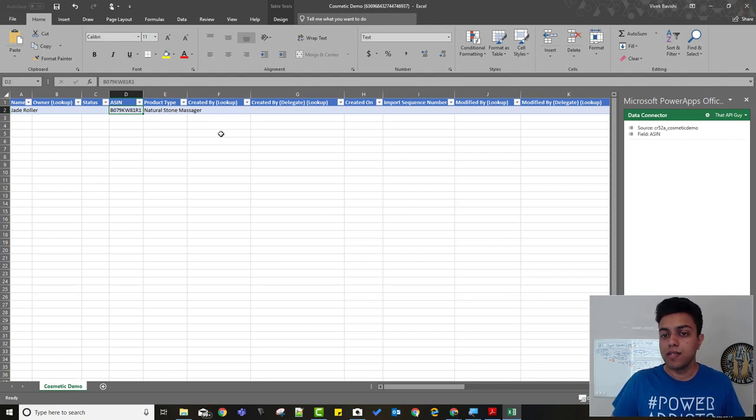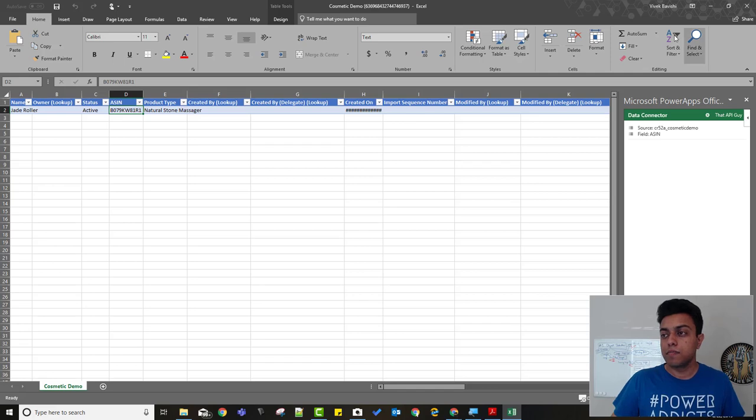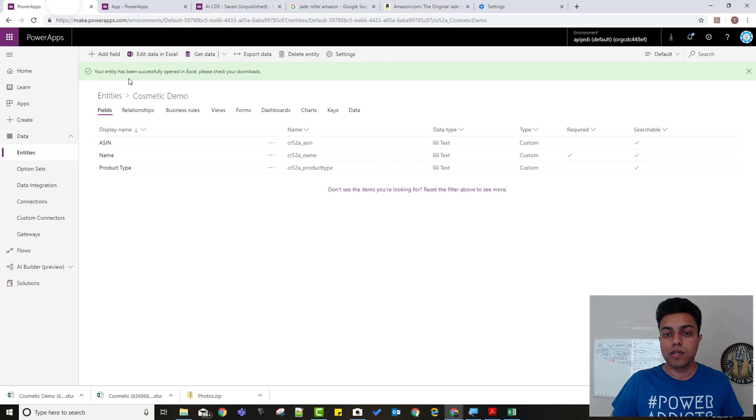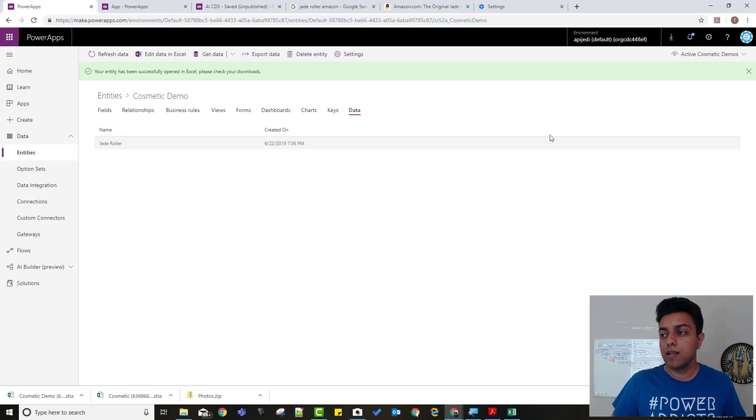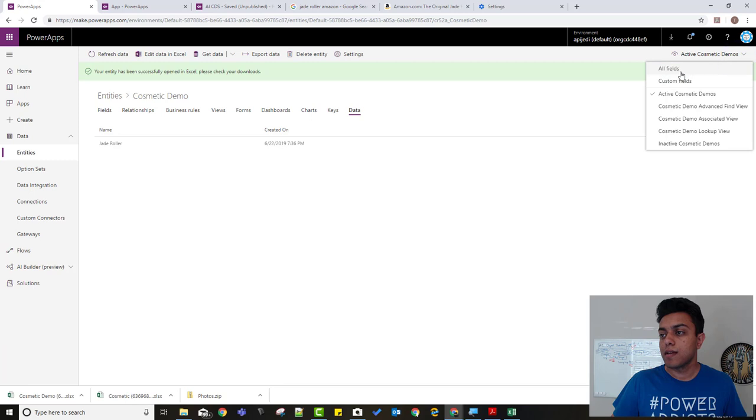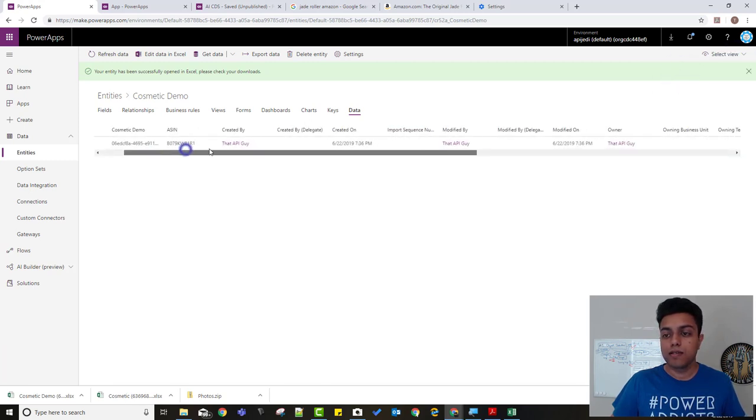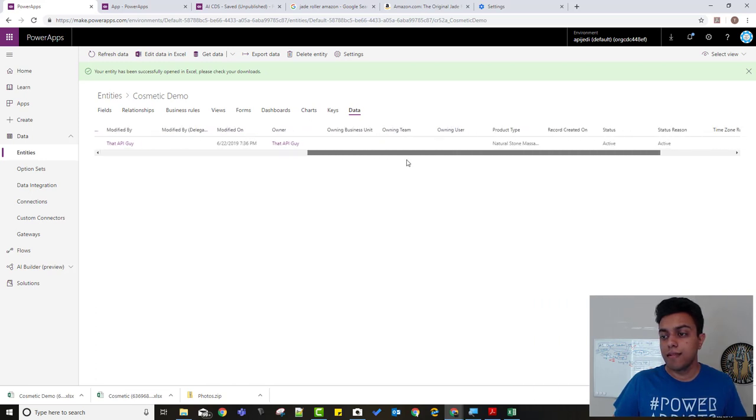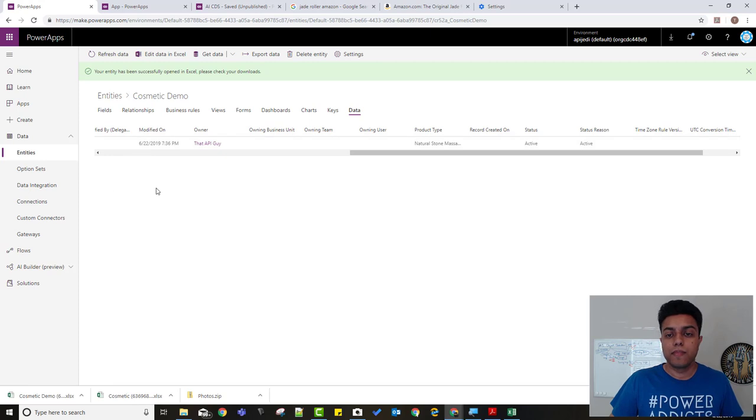So once I have added this, I just need to click on publish over here and that's it. It has been added, this data, into the entity. So we'll go back and check here. So under the entity, there's a data tab over here. I can click on that. You see, it has already added that. Now it doesn't show me the other fields. For that, I need to go on the top right corner over here, select all fields. And then it shows me the name, the ASIN number, and all other fields as well as the product type here. Okay. So we have now created our entity.